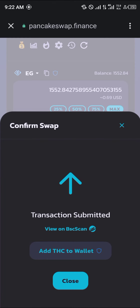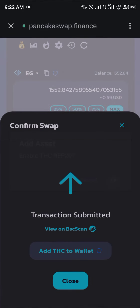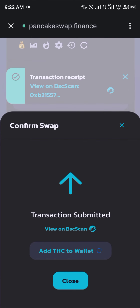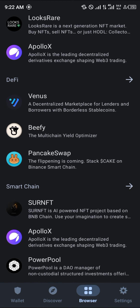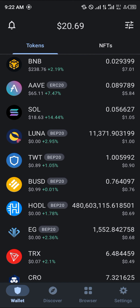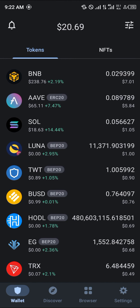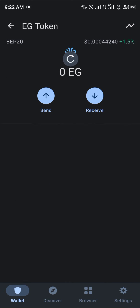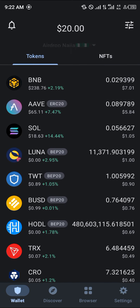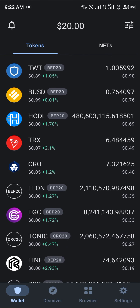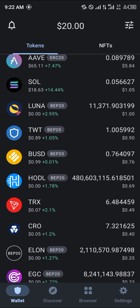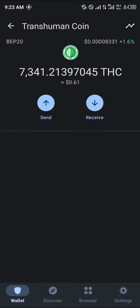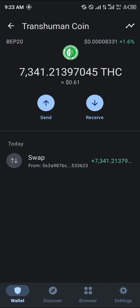Click Approve and you'll see the option to add THT to your wallet — click OK, then close the PancakeSwap interface. Reload and you'll see the EG is gone and in its place you now have the Transhuman Coin.